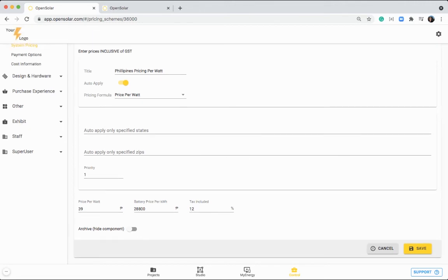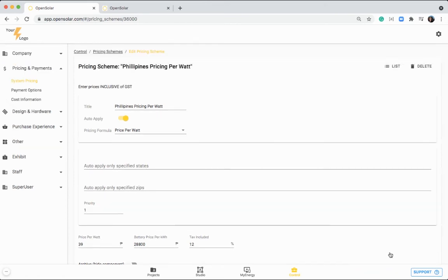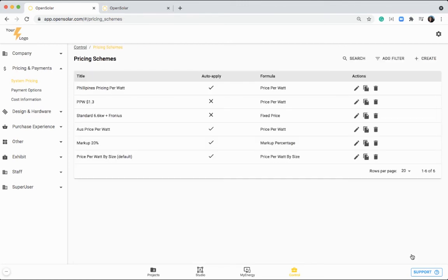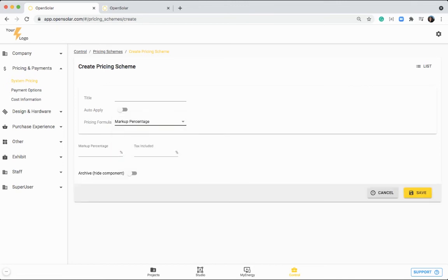But just an example that I used for a pricing scheme that can be used in the Philippines. You can also set up various different pricing schemes by clicking on plus and then changing this pricing formula from price per watt to markup percentage or price per watt by size. If you're using a markup for example, it's going to take into account all of your cost information in this area.